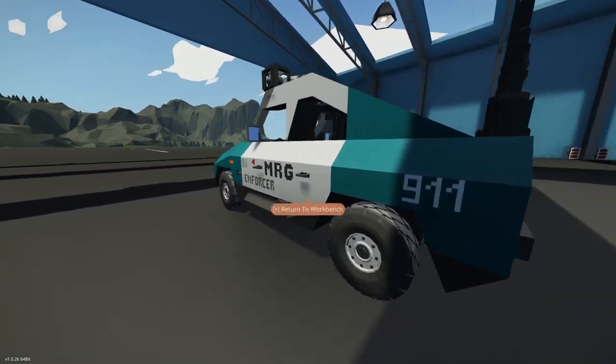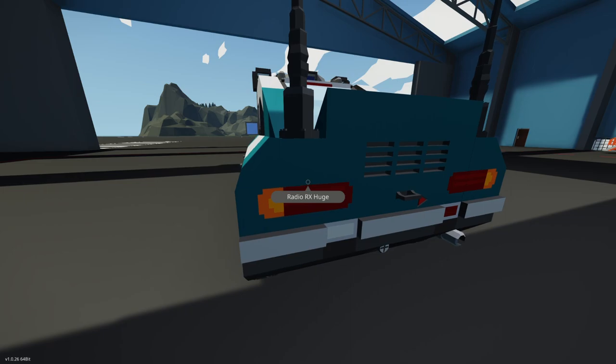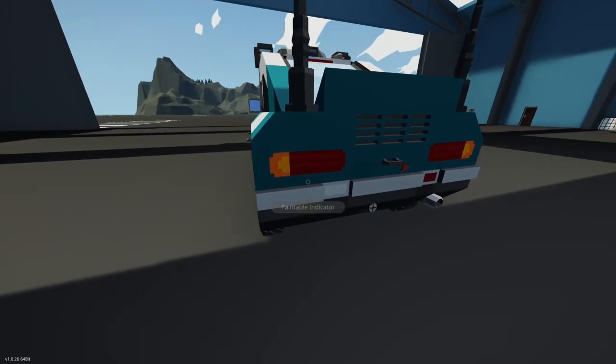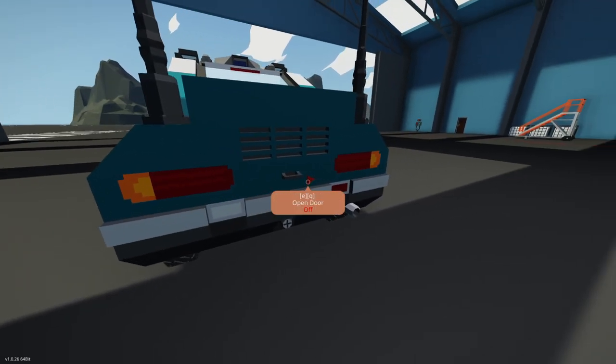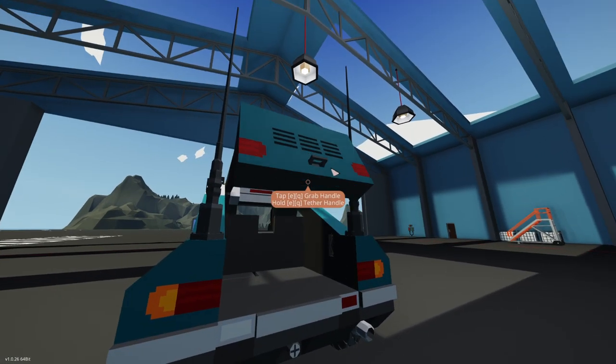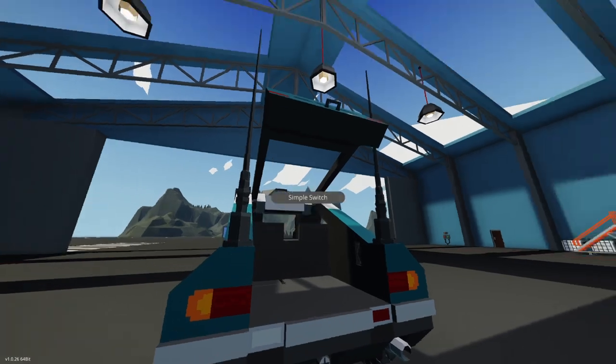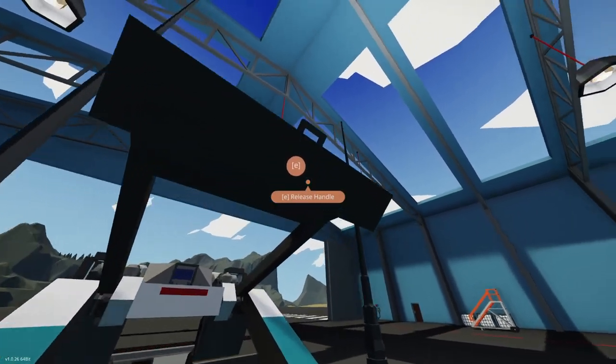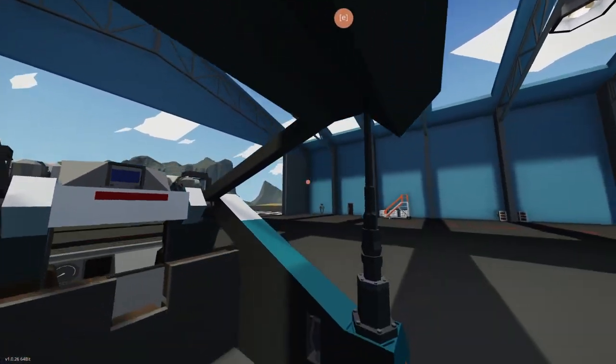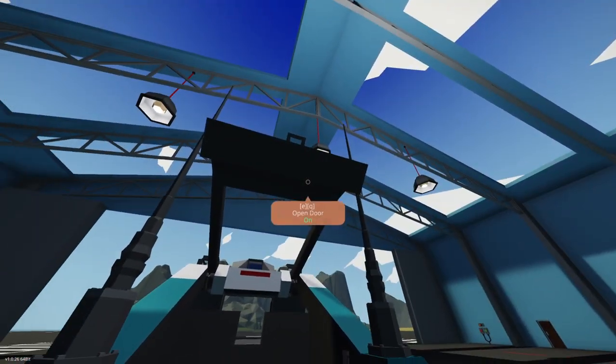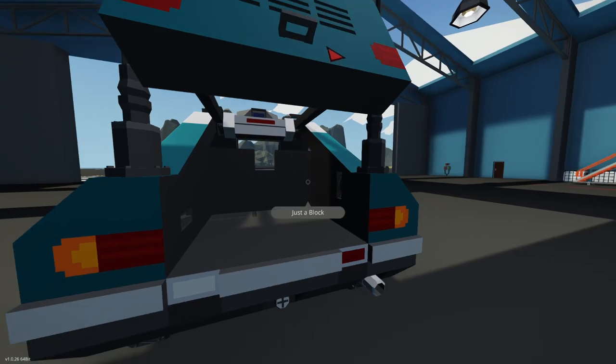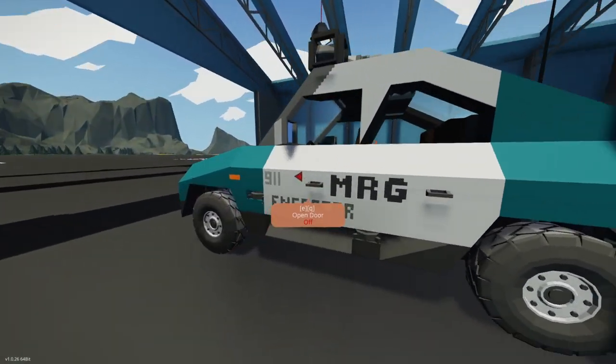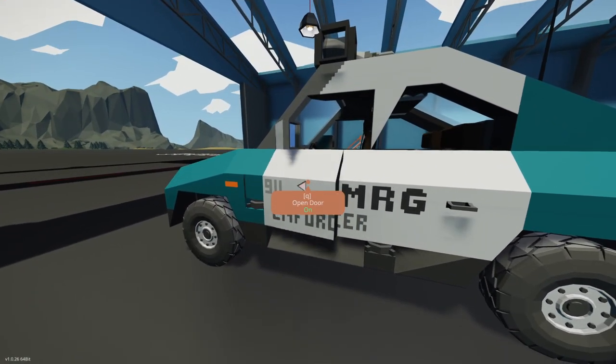So this is by White Noise from April of 2020, the WN400i MRG Enforcer. As you can see, pretty cool build, nice taillights. What is that? Ah, trunk space. Can we shut it? Oops. No, I don't want to grab the handle. I want to shut it. There we go.